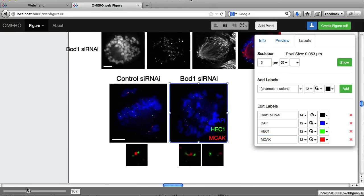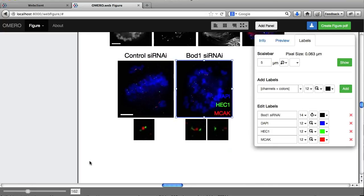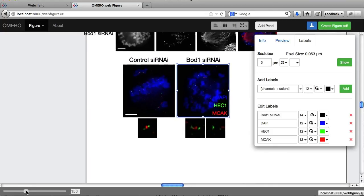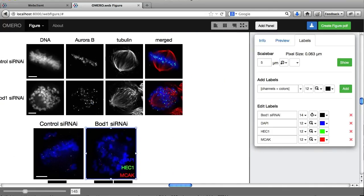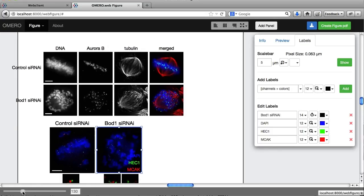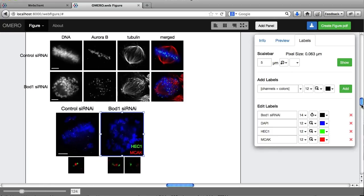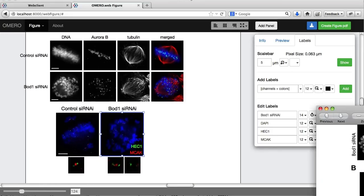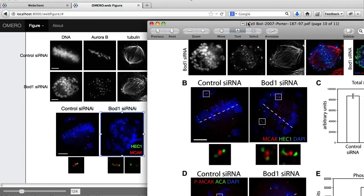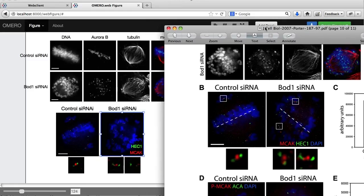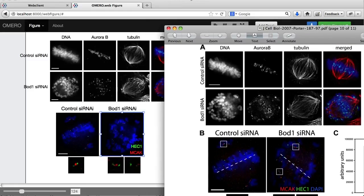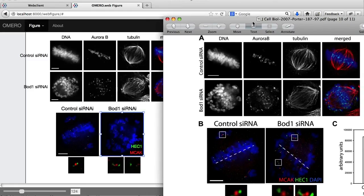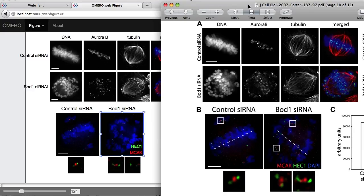This is looking pretty good. That's compared to the one we're trying to make from the figure here. Anyway, thanks for watching.